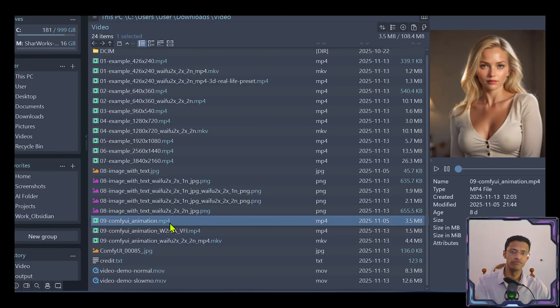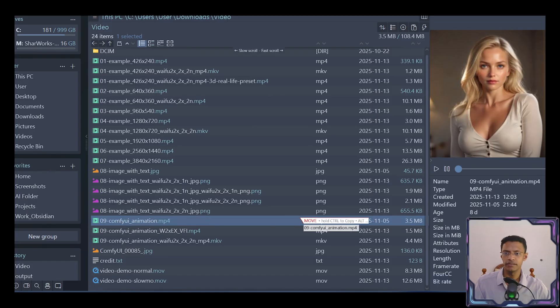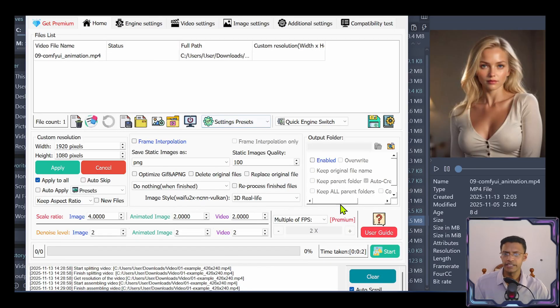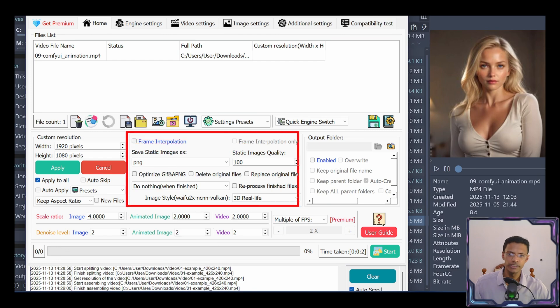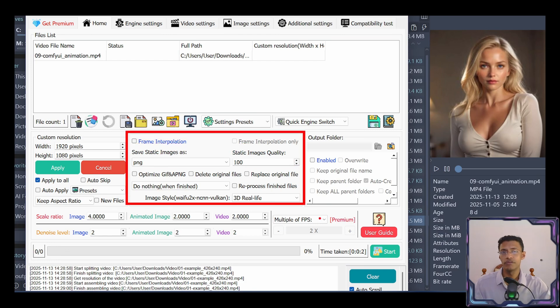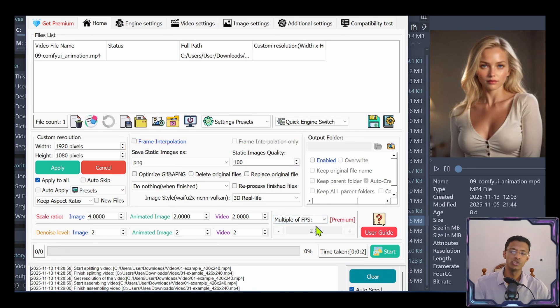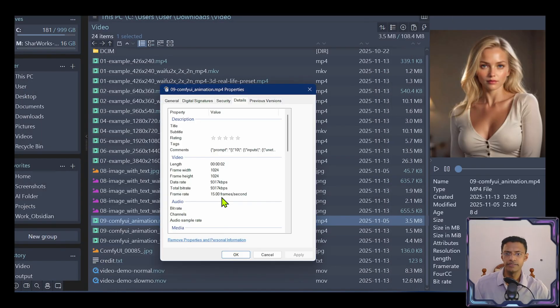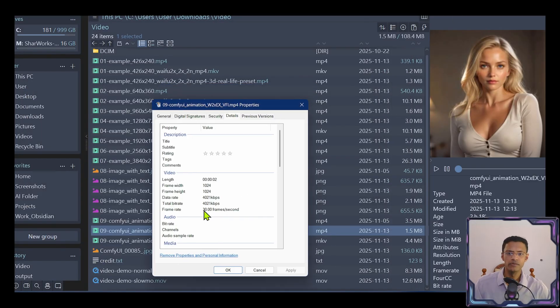So take your video. I'm going to take the ComfyUI video, place it in the application at the top. And we'll go in this section here to do the frame interpolation in order to increase the number of frames in the video. So this video is at 15 frames per second.